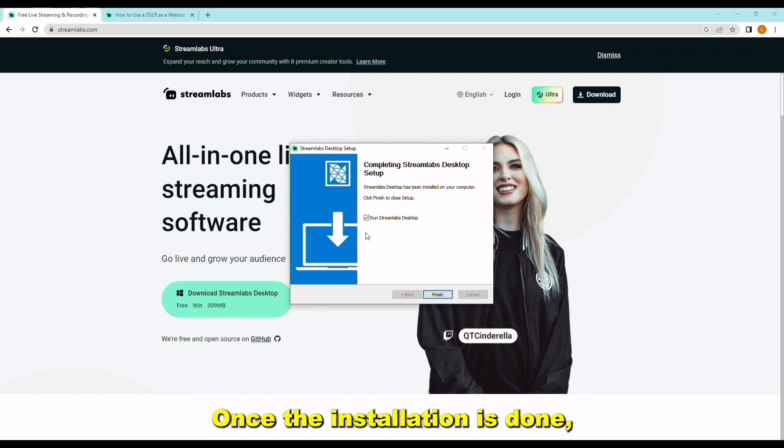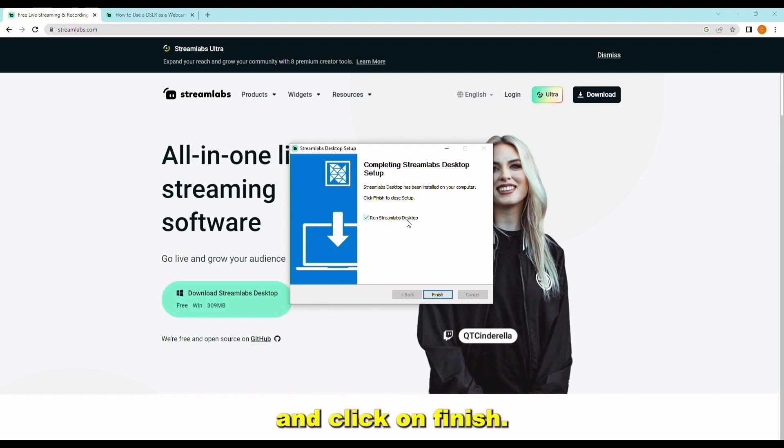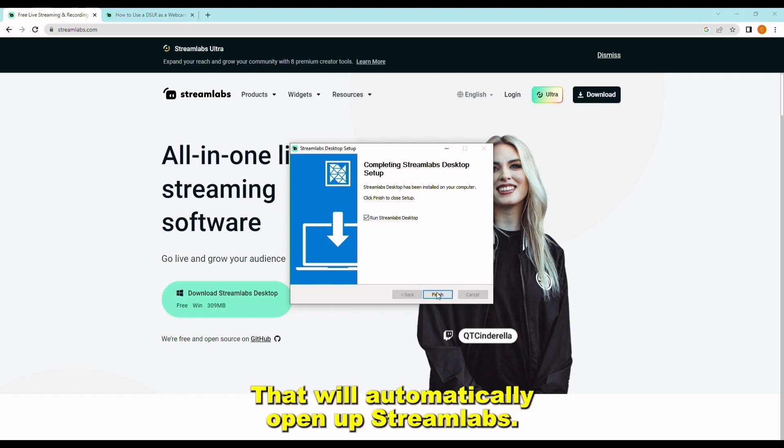Once the installation is done, you can click here to run Streamlabs desktop and click on finish. That will automatically open up Streamlabs.